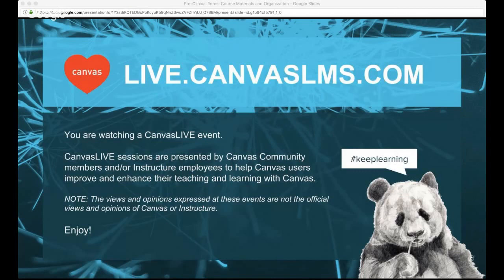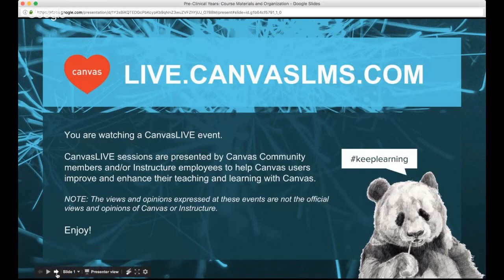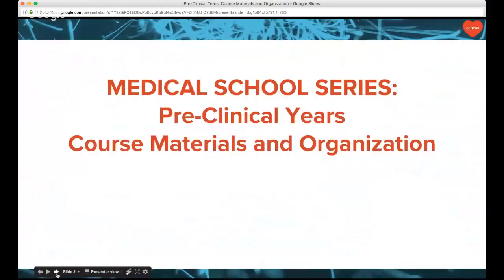Good morning! Welcome to another session of Canvas Live. Canvas Live sessions are presented by Canvas community members or Instructure employees to help Canvas users improve and enhance their teaching and learning with Canvas. Today we are starting a very unique and special session series — our medical school series — and today's topic is preclinical years and how course materials and organization occurs within Canvas.